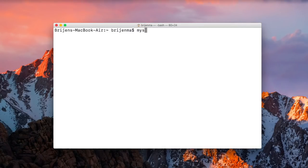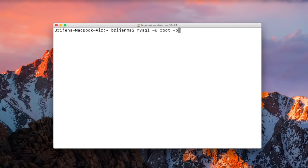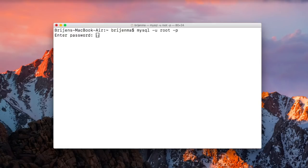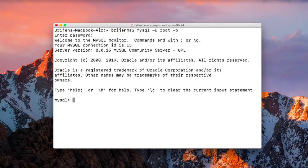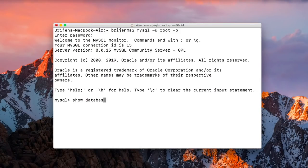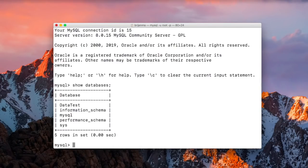mysql mysql hyphen u hyphen p. Ok, so databases, use datatest.